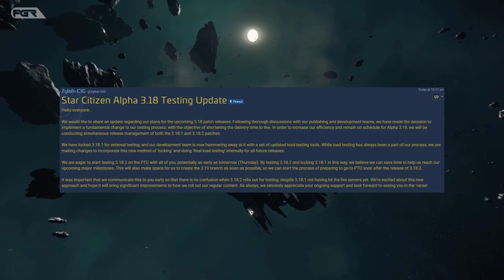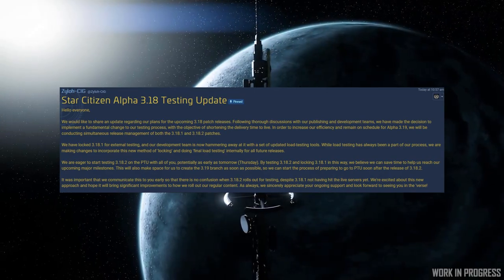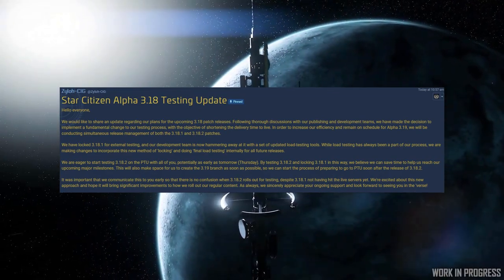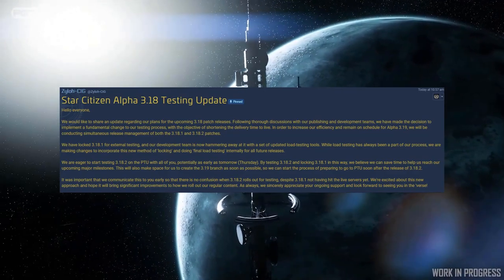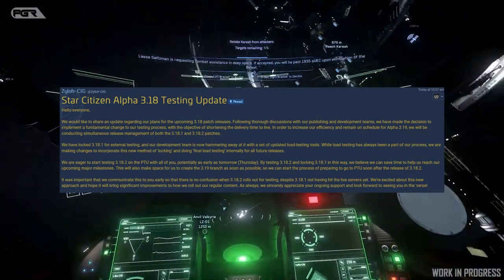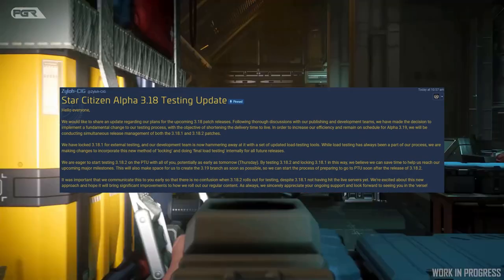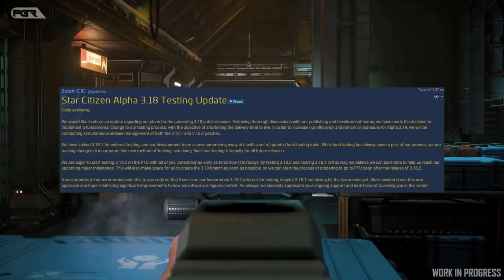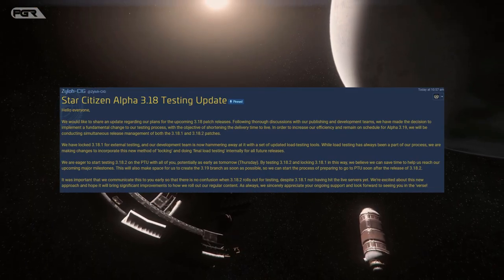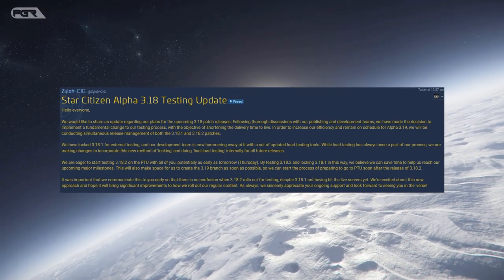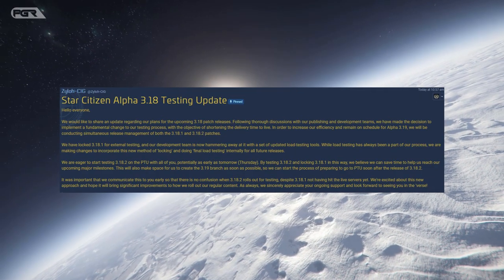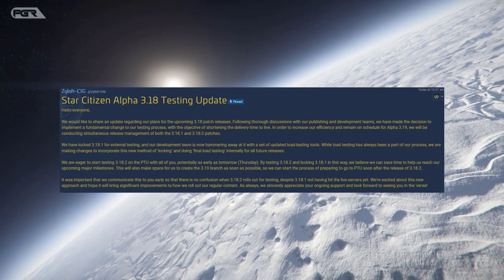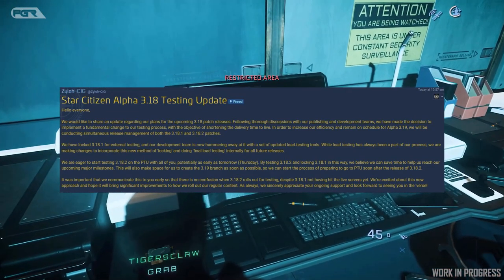So from what happened with 3.18 going live and the amount of time it took for them to actually get that out the door, they're trying to make some changes on their side to hopefully get us patches out sooner than later. This is good, at least they're learning from their mistakes and trying to improve and progress forward.